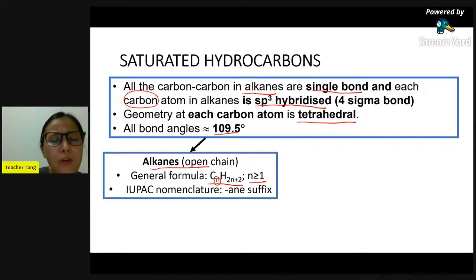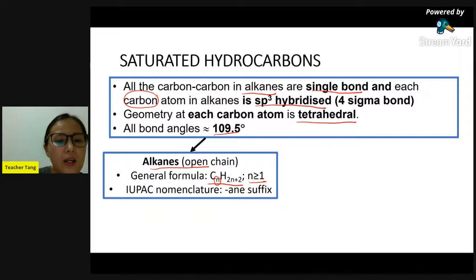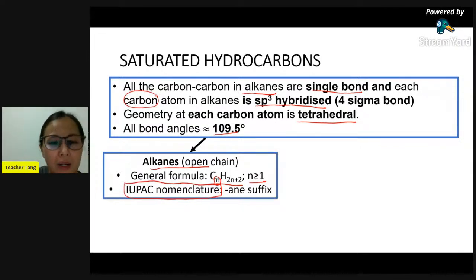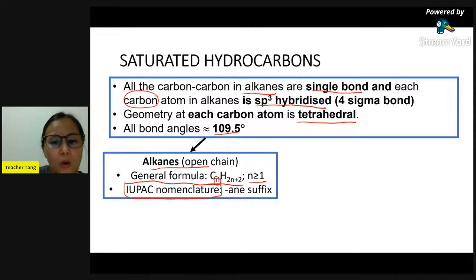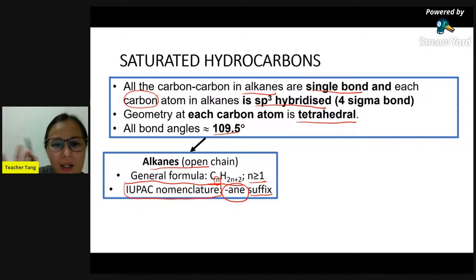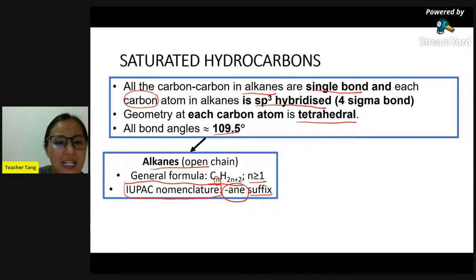How do we name alkane? IUPAC nomenclature tells us how to name alkane. Basically, how do we name alkane - we add the suffix '-ane' at the back. For cycloalkane, the general formula is CₙH₂ₙ with n must be greater than or equal to 3. By looking at this general formula, remember - in the previous chapter, you learned what class of compound also has this general formula. It is alkene.